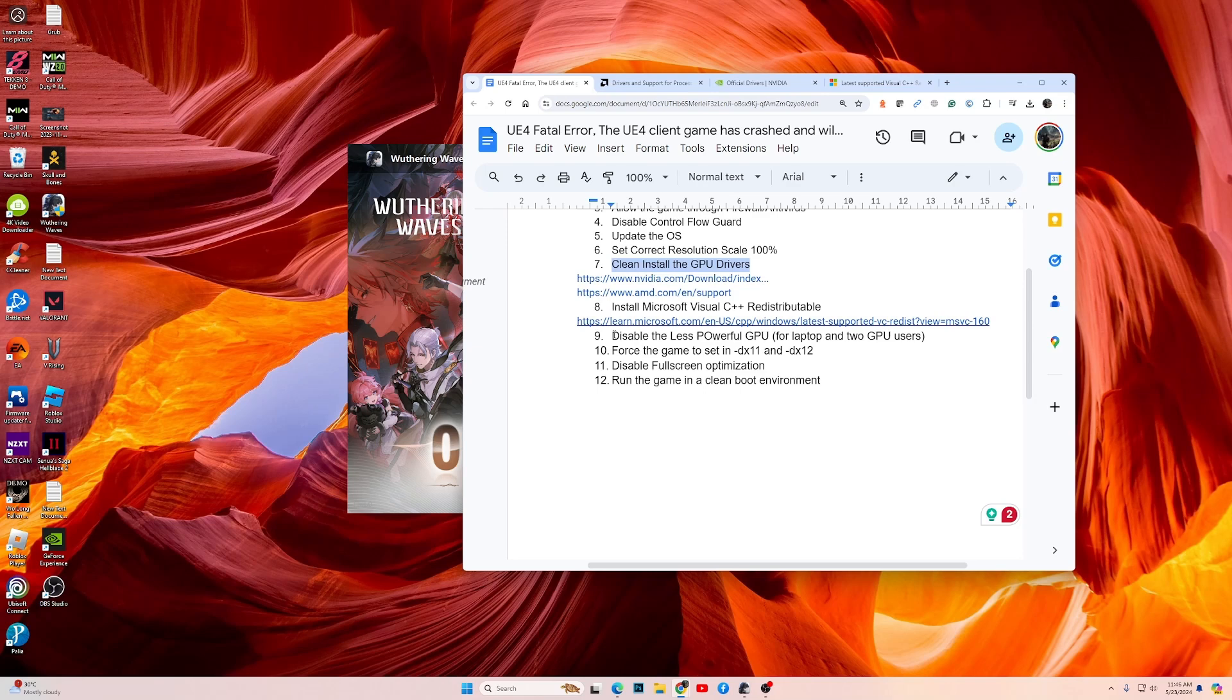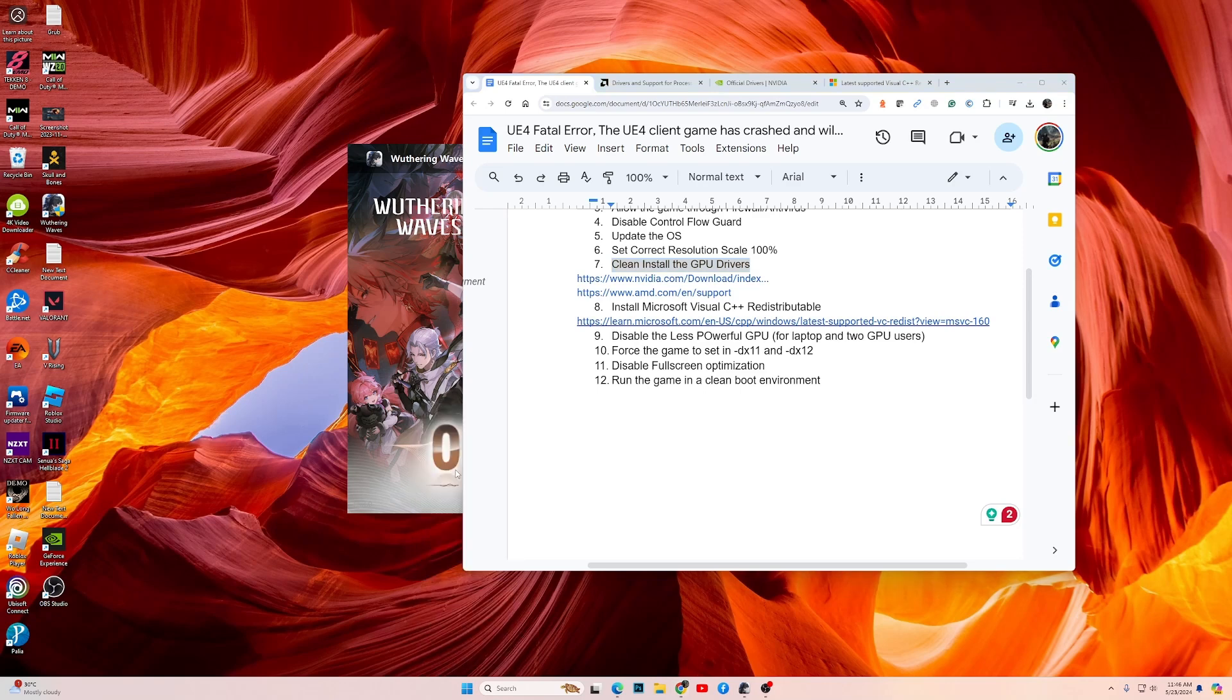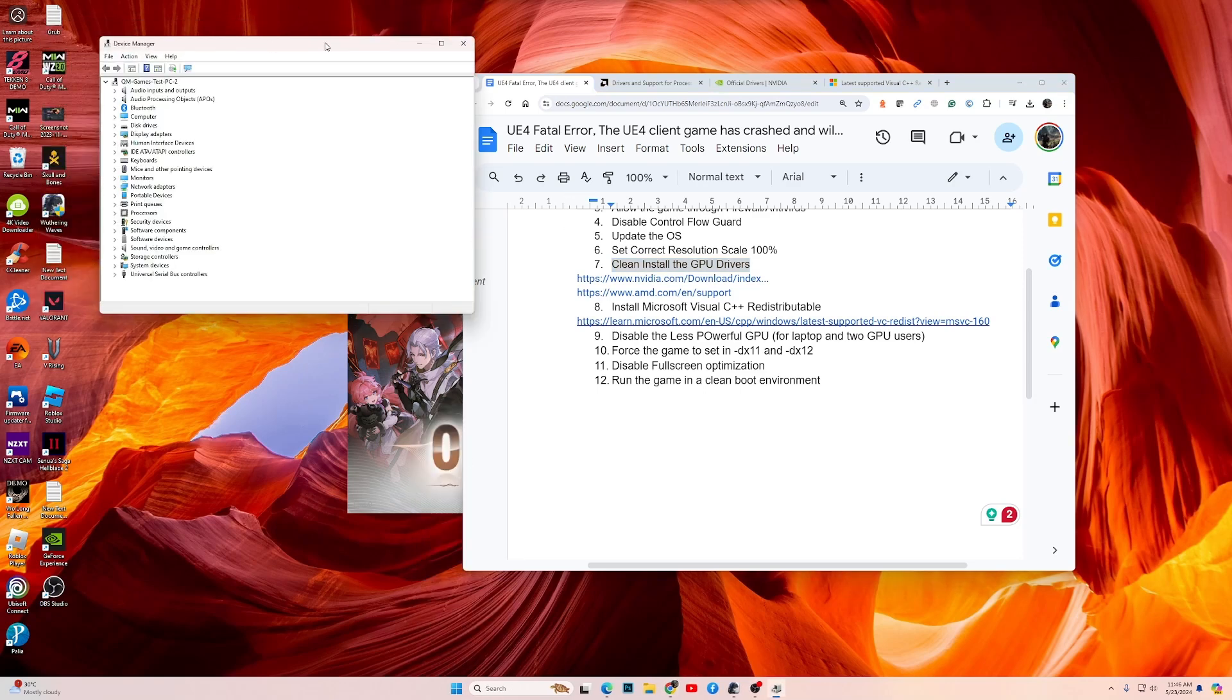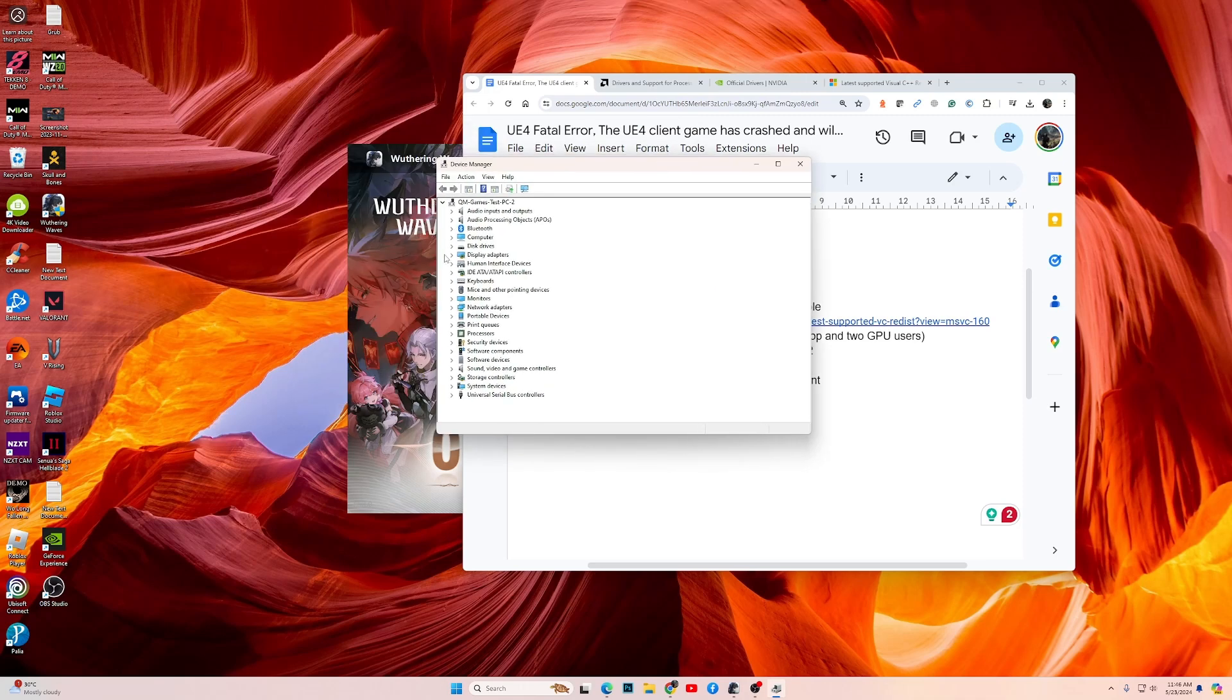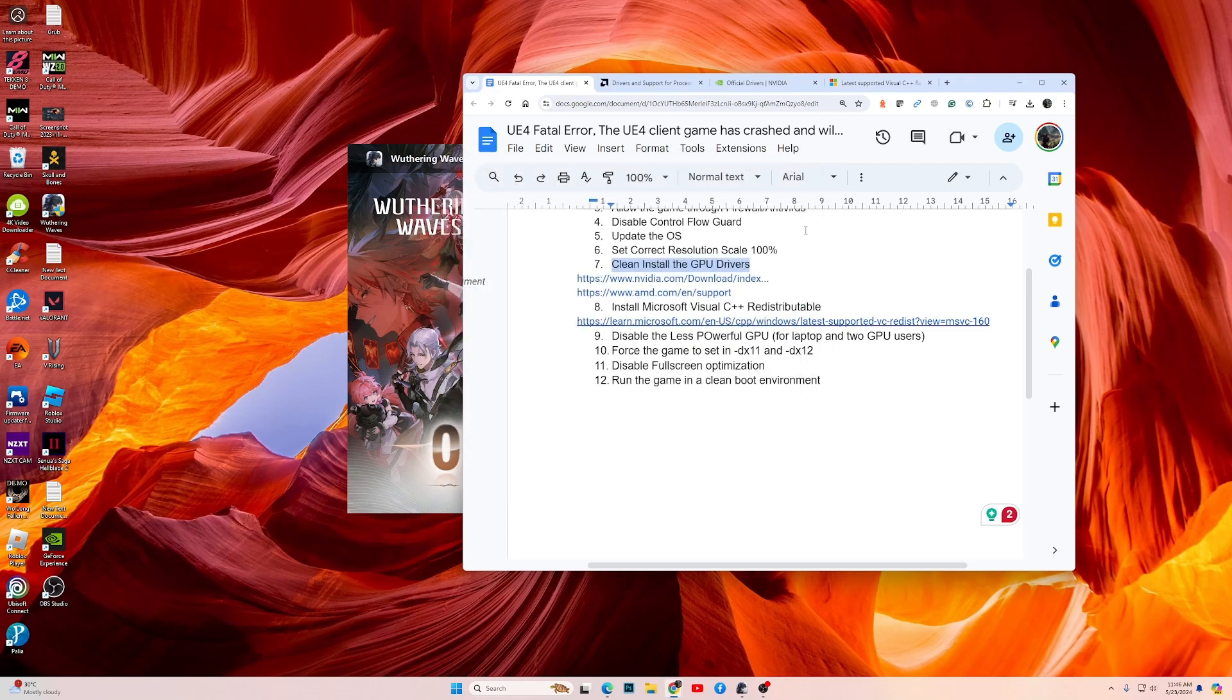So for this, press Windows key plus X and go into Device Manager. Once you go into Device Manager, then under Display Adapters, both graphics cards will be visible. Since I have only one, it's showing only one for me. If you have two, then right click on the less powerful one and choose Disable Device. Once you have done that, try playing the game and see if the game works.